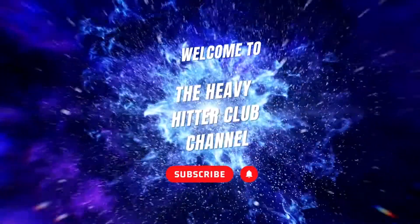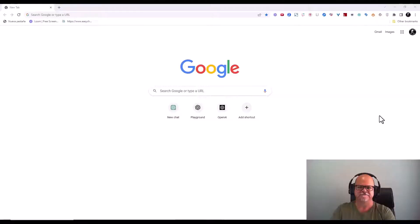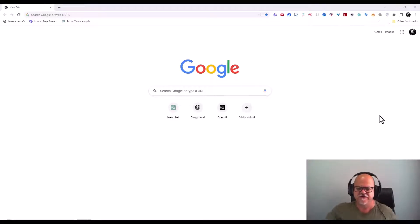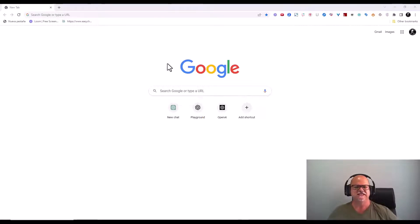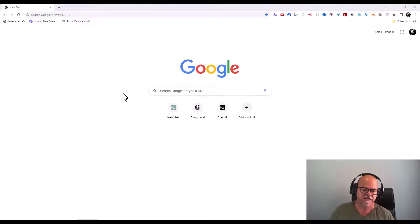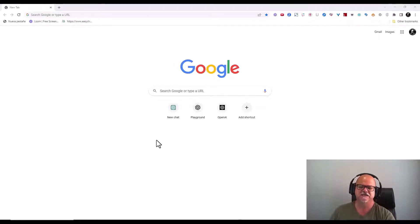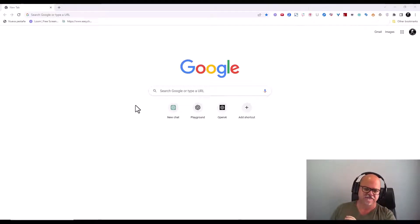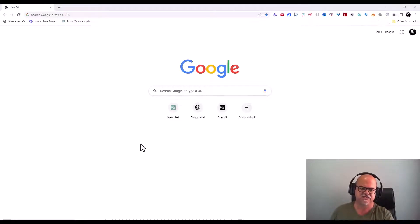This is the Heavy Hitter Club channel. What's up everybody, Marco here from the Heavy Hitter Club with another ChatGPT prompt. Today we are going to build an HTML website from scratch — no coding knowledge, no CSS knowledge, no PHP, nothing. We are going to have ChatGPT do it all for us.